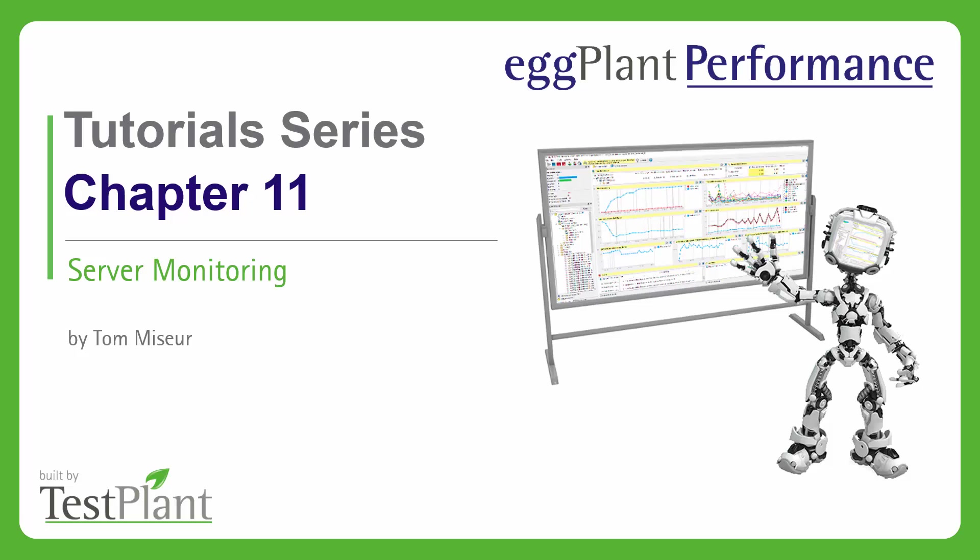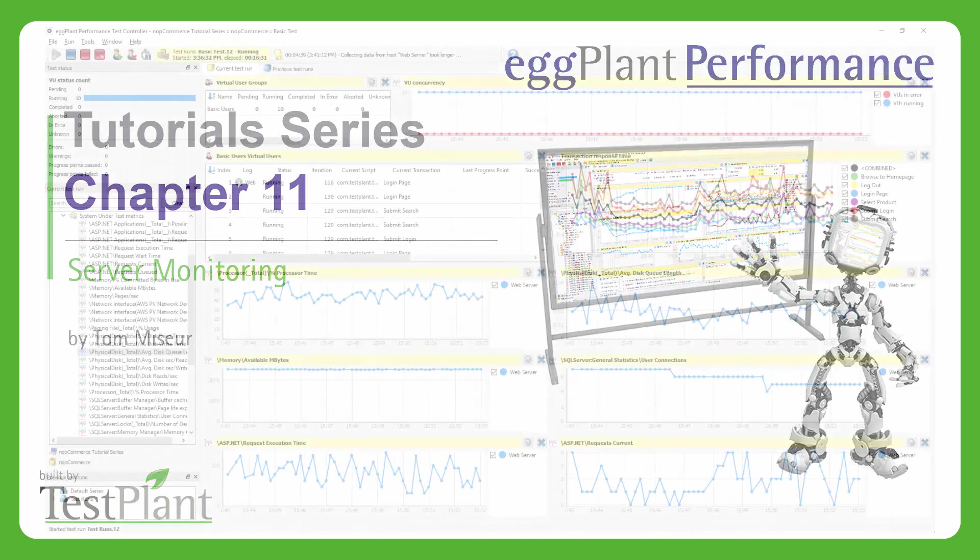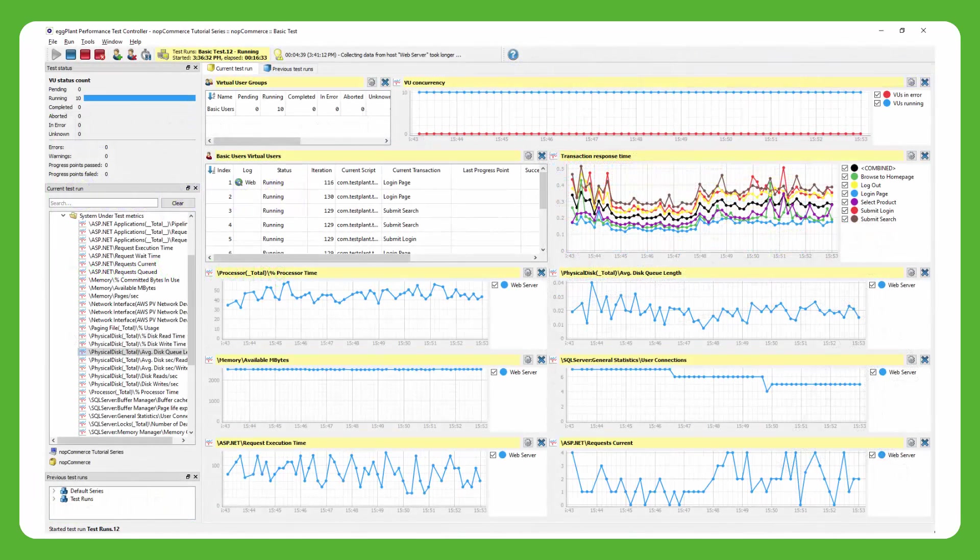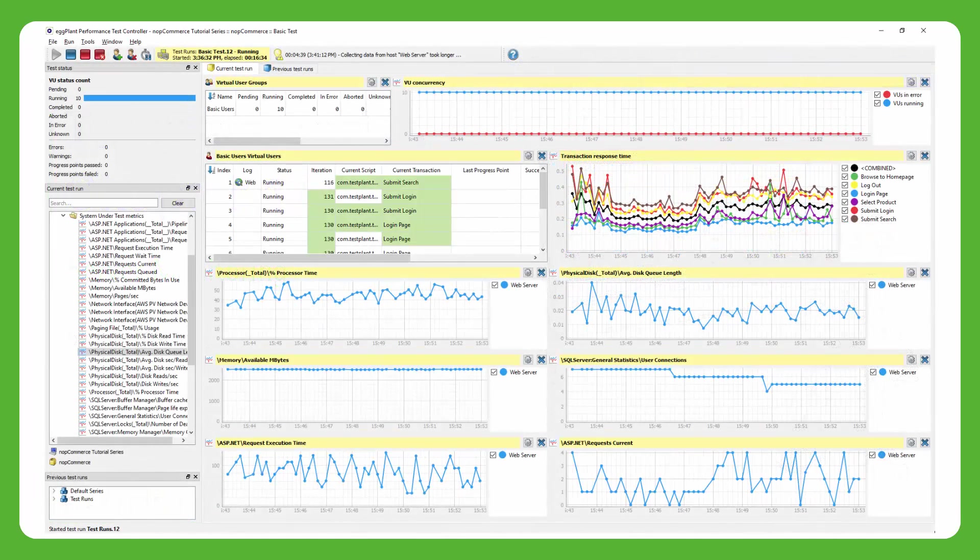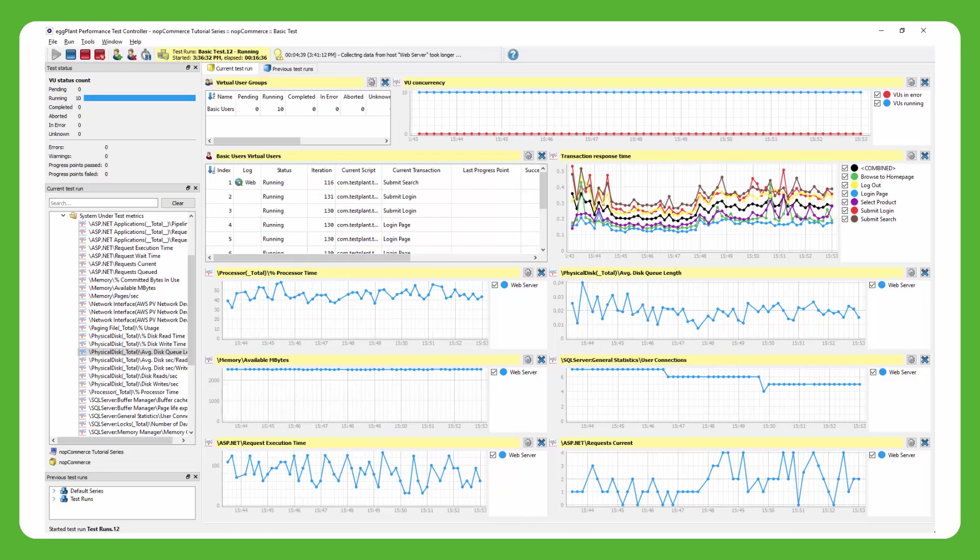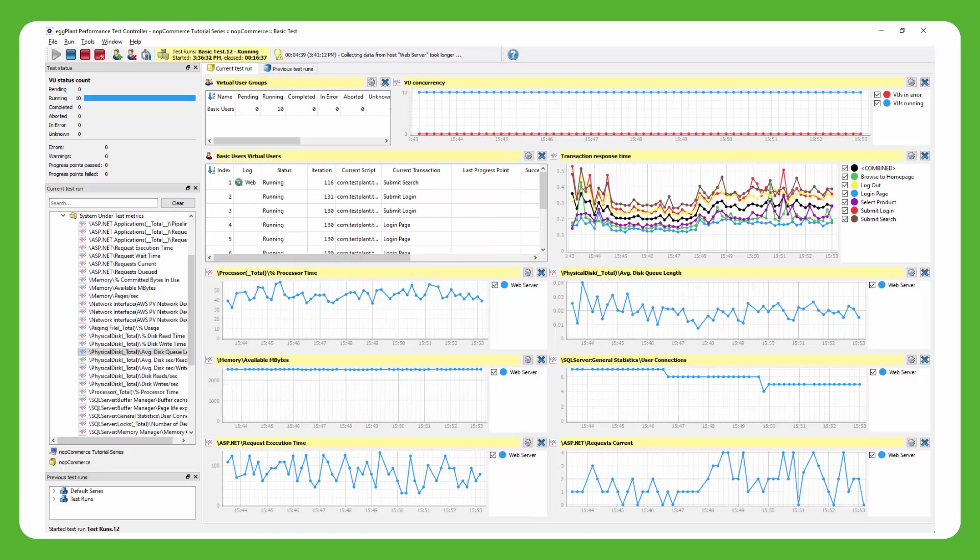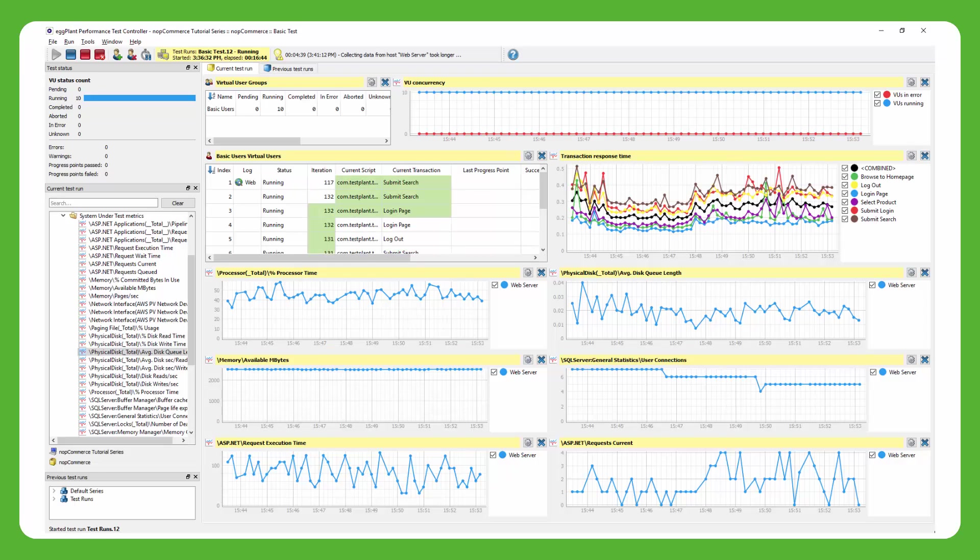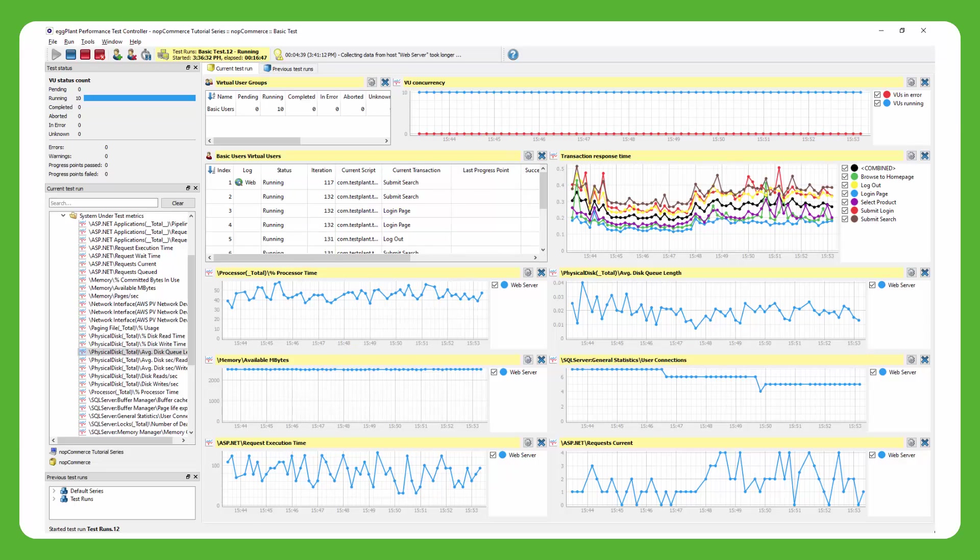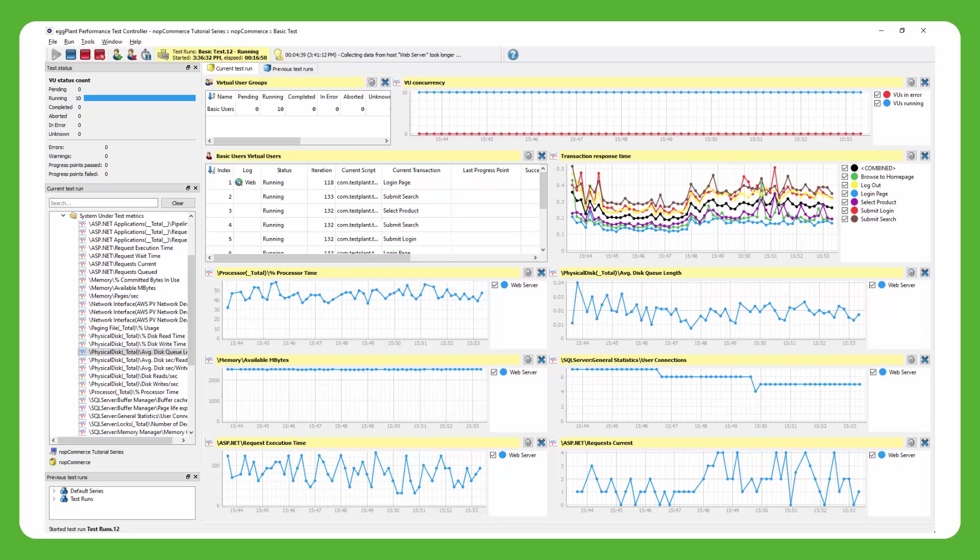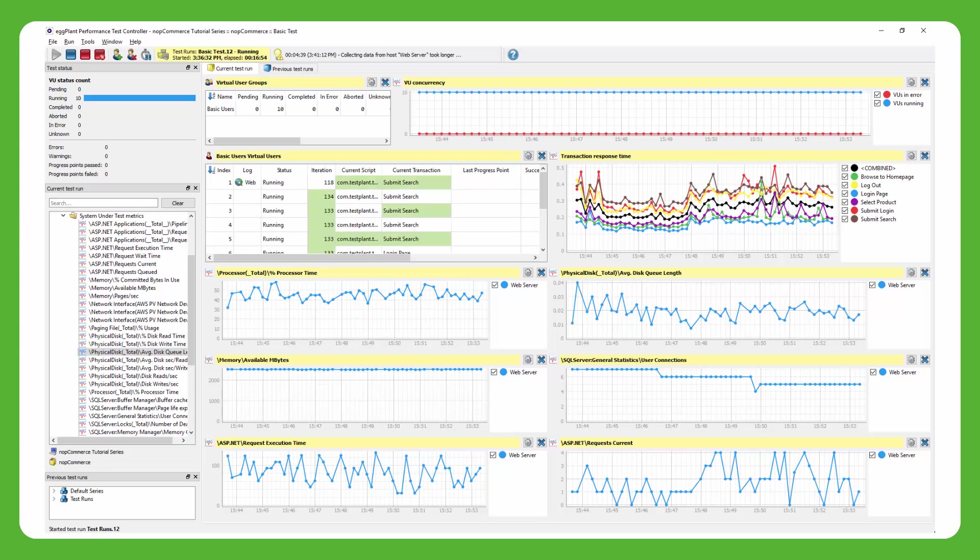Hello everyone and welcome to chapter 11 of the Eggplant Performance tutorial series. In this chapter we're going to discuss server monitoring. When you're running a test you're able to see response times of your key transactions and things like virtual user concurrency and transaction rates, but that only tells half the story. When you're testing, you'll probably want to know how well the hardware is performing on the servers that you're interacting with as part of your client simulation.